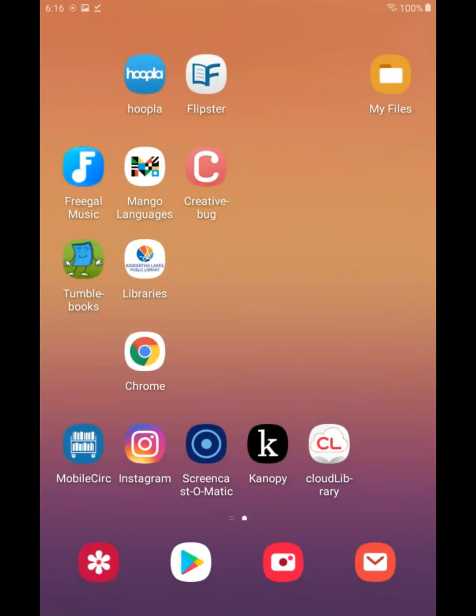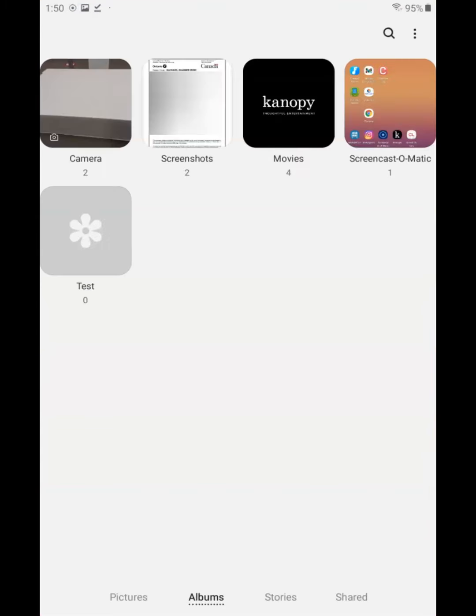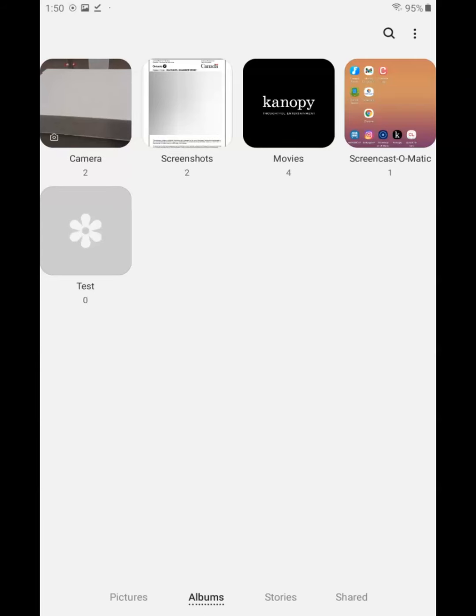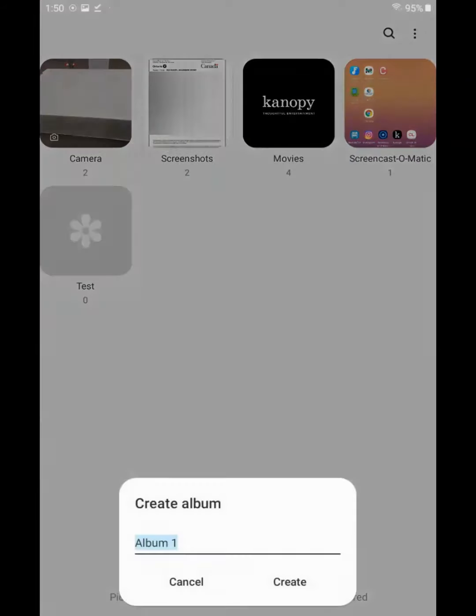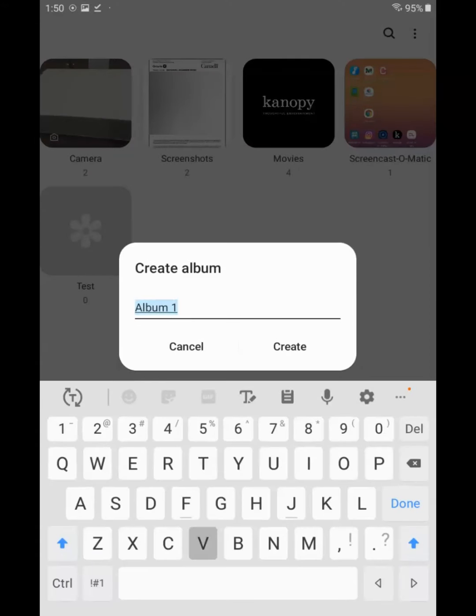Go back to your main screen and then tap your gallery app. We need to make a new album, so we'll tap the three dots in the upper right corner. Then tap create album. We have to name the album, so we're calling ours vaccine proof.